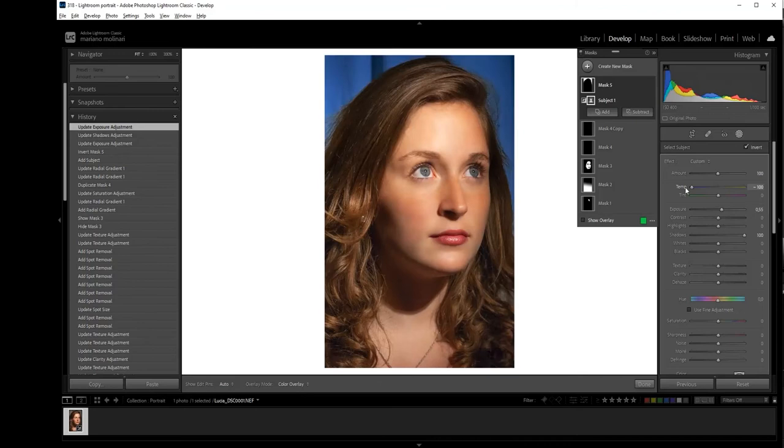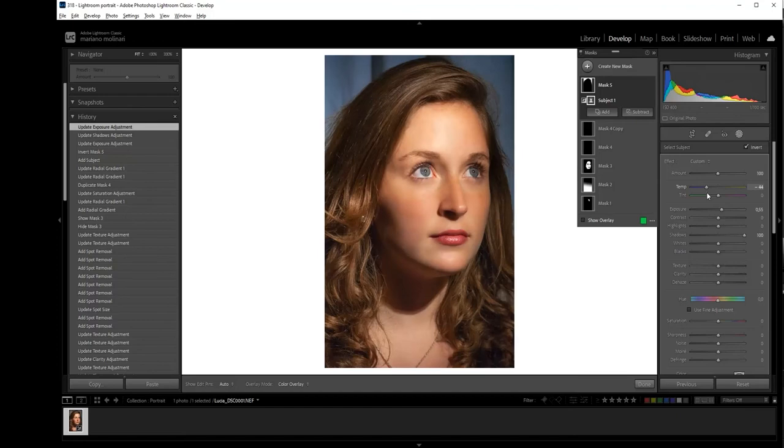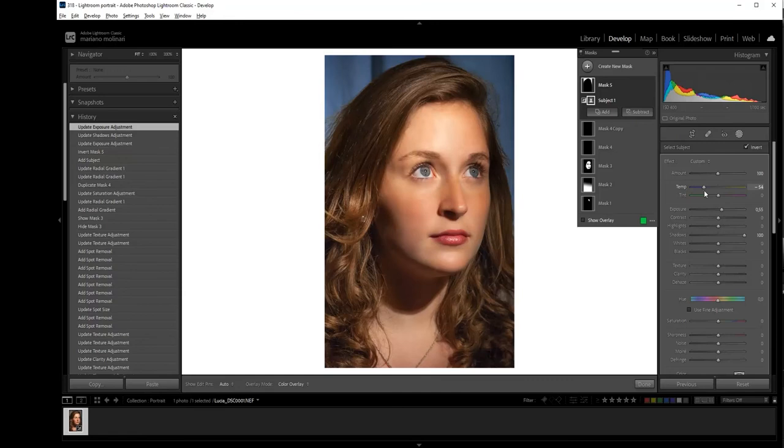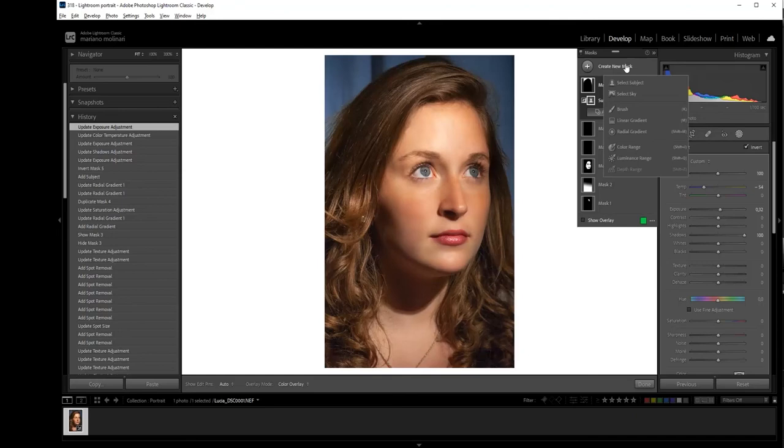And I'm also going to modify the color. We can select a cold color, a bluish background to emphasize the colors of the face, or we can select an orange background in order to do a harmony with the face. I prefer to do this. Okay, this is the correct background for me.